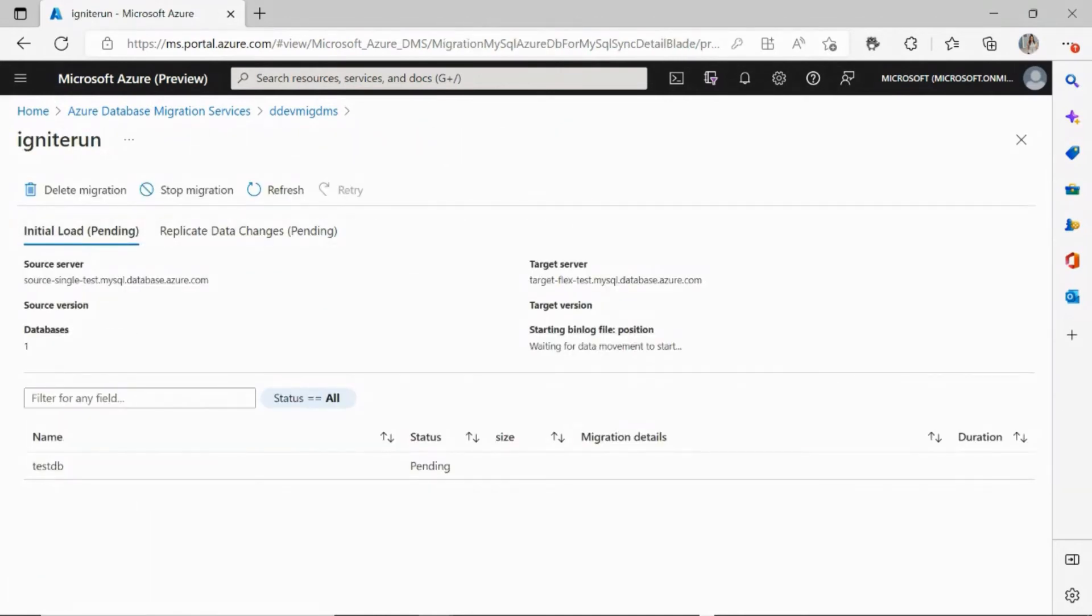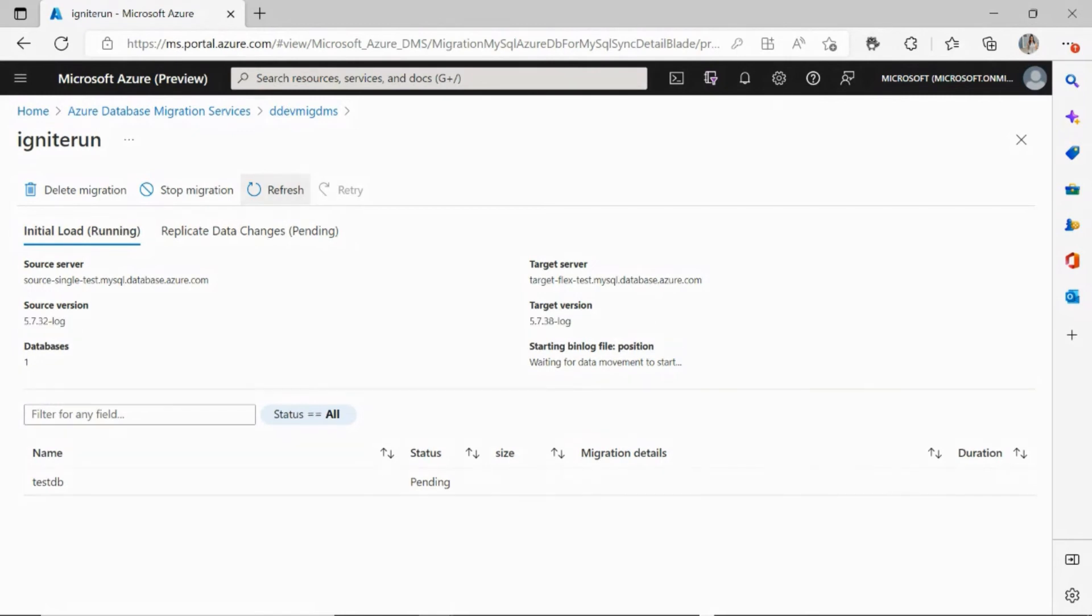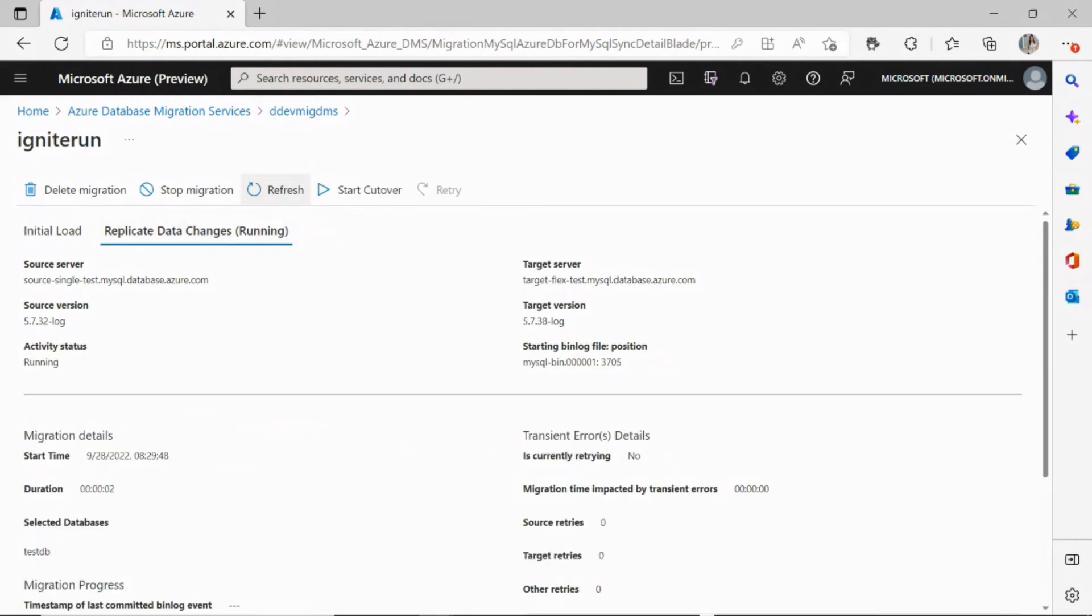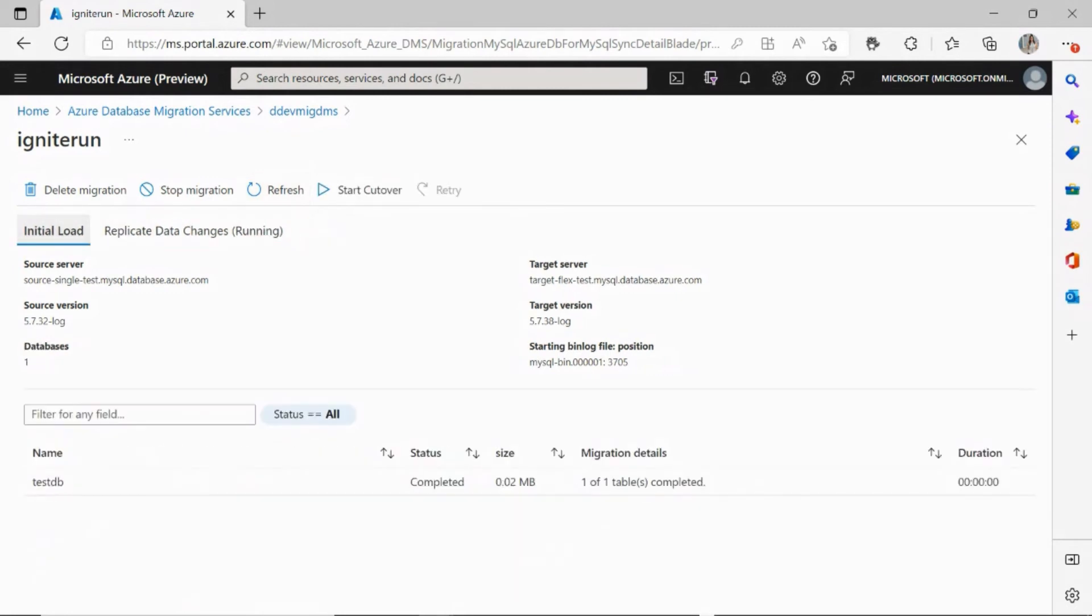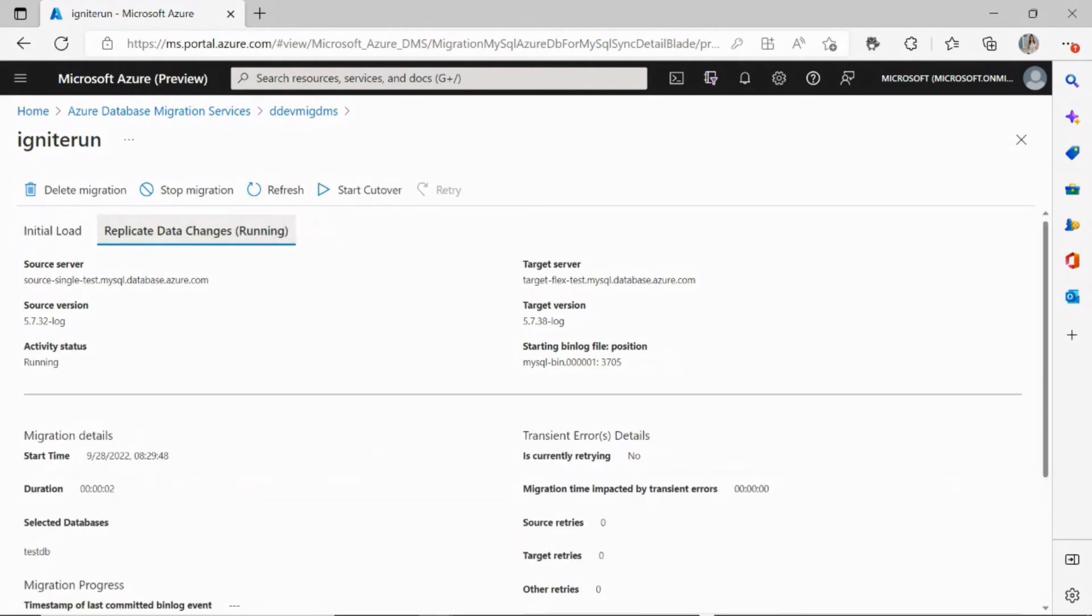You can now see that monitoring the migration is going to show two tabs, the initial load and replicate data changes in case of an online migration. So my initial load is now running, and within a few seconds, I should be expecting a completed status, and it has moved on to the replicate data changes section.